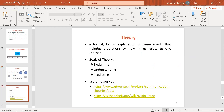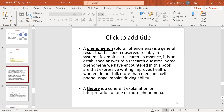Now let us talk about theory. A formal logical explanation of some event that includes predictions of how things relate to one another. The goals of theory are explaining, understanding, and predicting. A phenomenon is a general result that has been observed reliably and systematically in empirical research — it is an established answer to a research question. Examples: expressive writing improves health; women do not talk more than men; cell phone usage impairs driving ability.